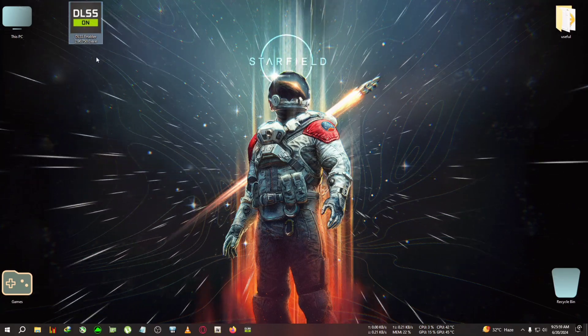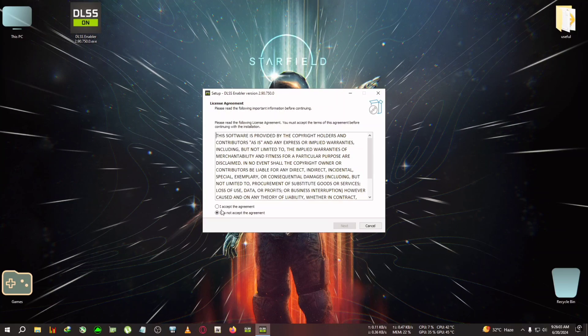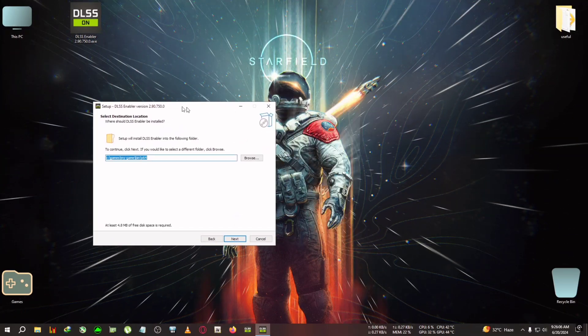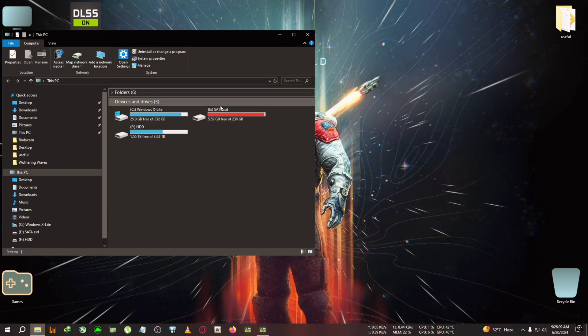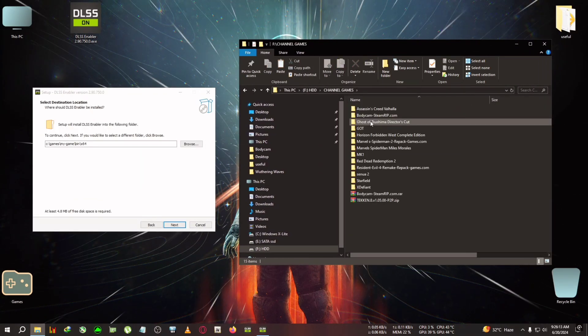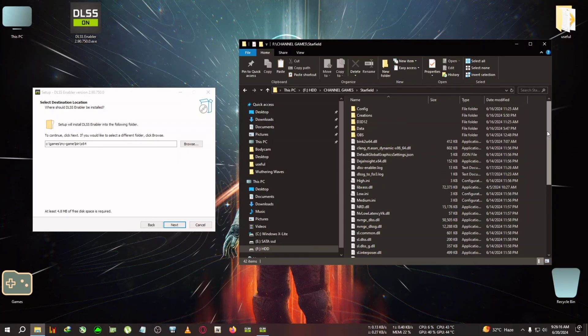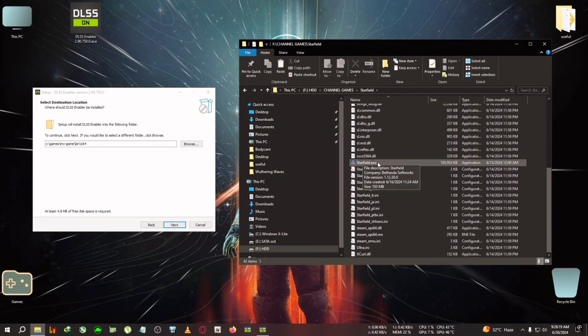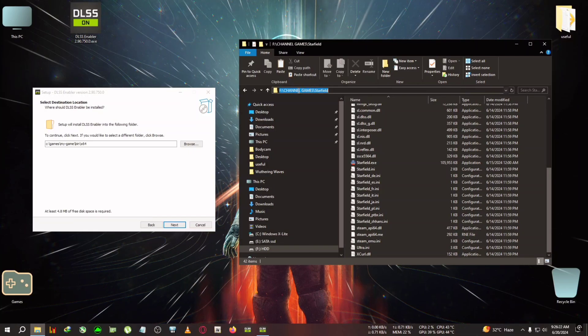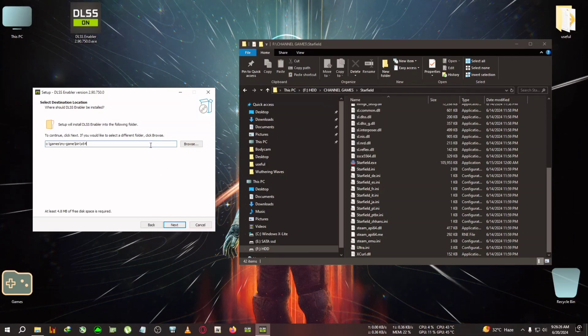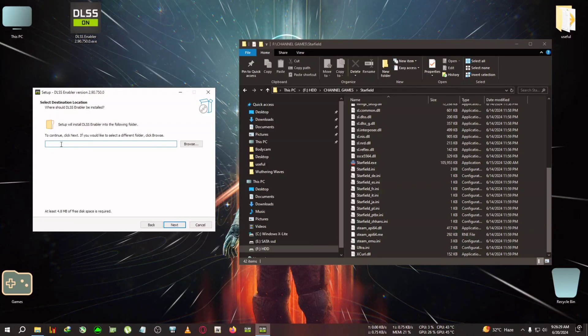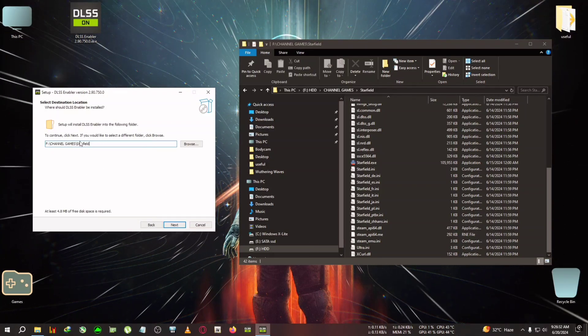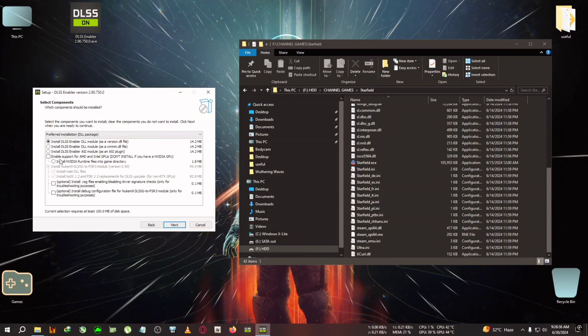Open DLSS Enabler and click next. Now browse to the game's installation directory where starfield.exe is located. Click on the address bar, right-click and copy it. Then select the field, delete it, and paste the copied path.